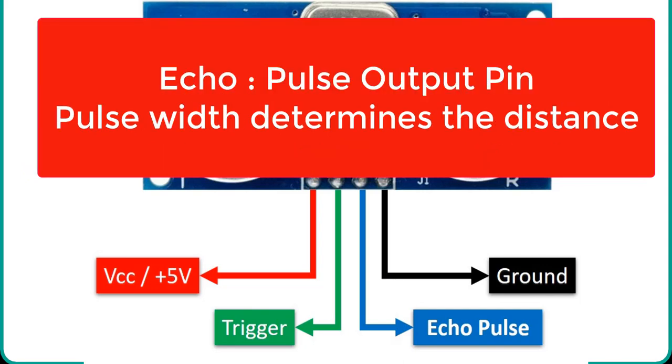Echo is a pulse output pin. The echo pin produces a pulse as an output. The width of pulse or on time of the pulse depends on the distance between the ultrasonic sensor and obstacle which is placed in front of the HC-SR04 sensor. In idle conditions, this pin remains at an active low level.